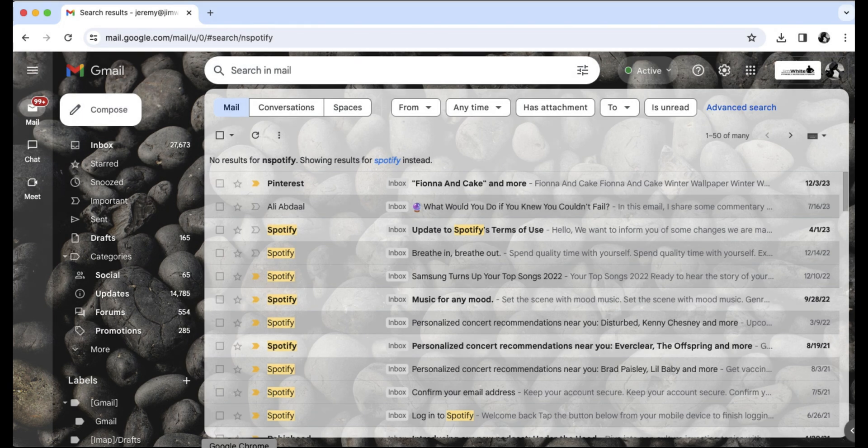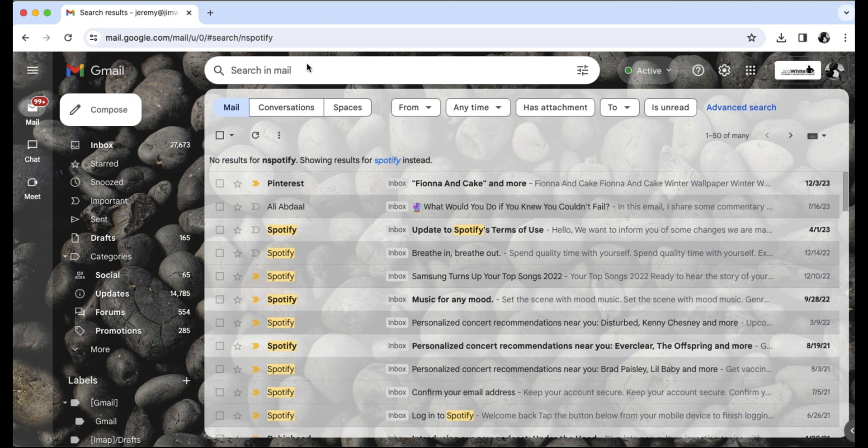First, open your browser and log into your Gmail account. Once it is pulled up, click the search bar located at the top of Gmail labeled Search in Mail.